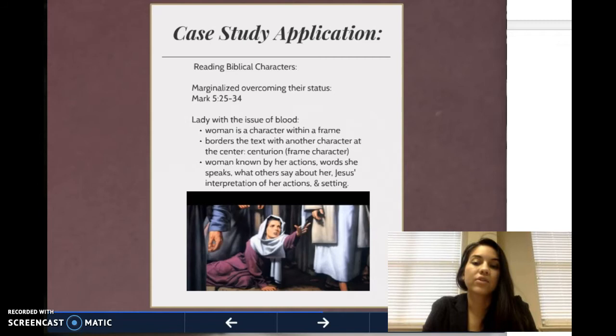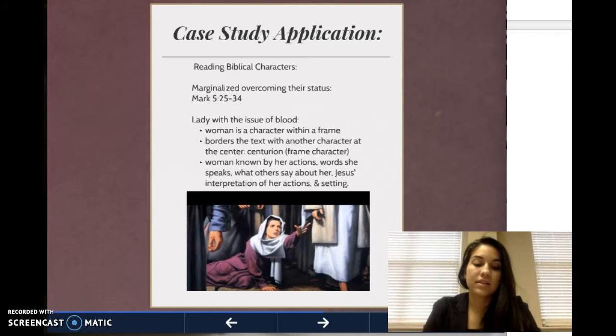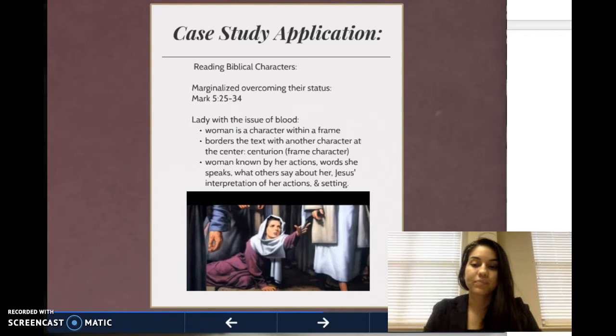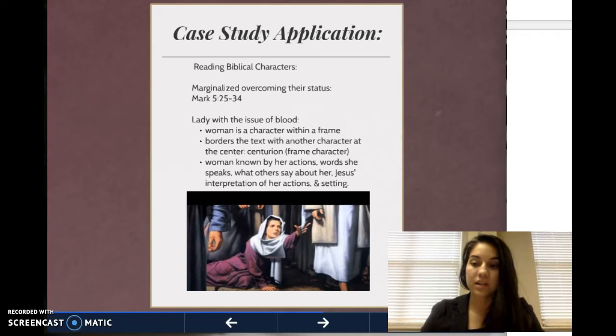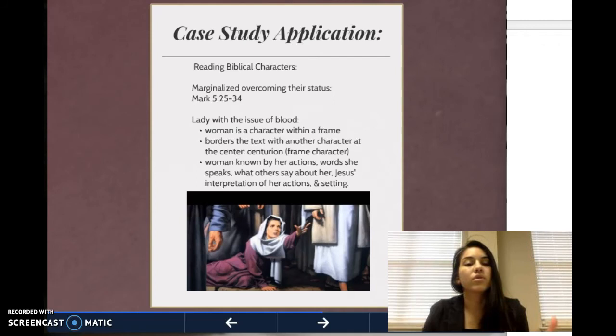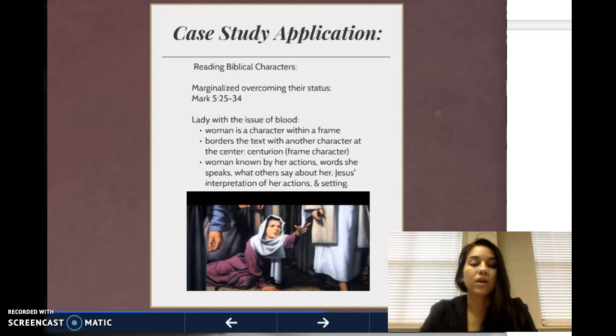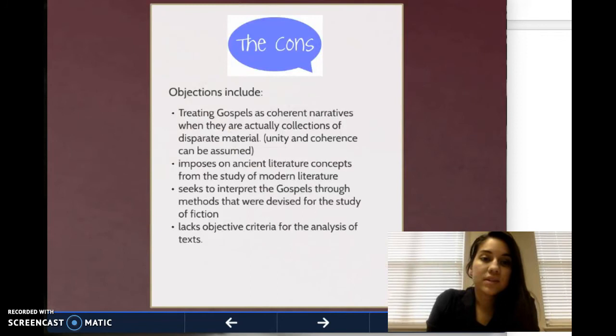Some traits of the character — the woman — are that she is unnamed, disease-ridden, and unclean, but she is daring, fearful, and an exemplar of faith. As you can see, her character is one that is developing. Also important to note is the repetition of the word 'touch,' which underscores her bold action in crossing these boundaries. It is her faith and her overcoming her marginality where she is restored to wholeness physically, religiously, and socially. That is one example of a way that you can use narrative criticism to unfold a biblical story.